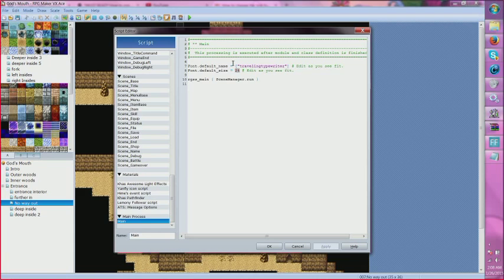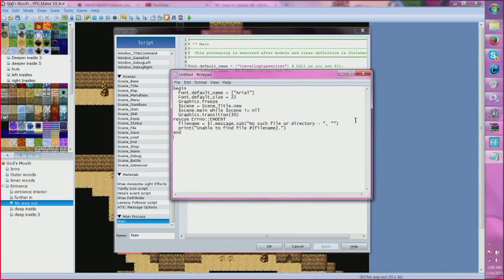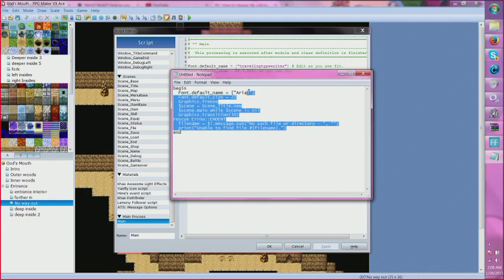Now, this is just for VX Ace. If you're doing it in just VX, you're going to need something that looks a bit more like this.